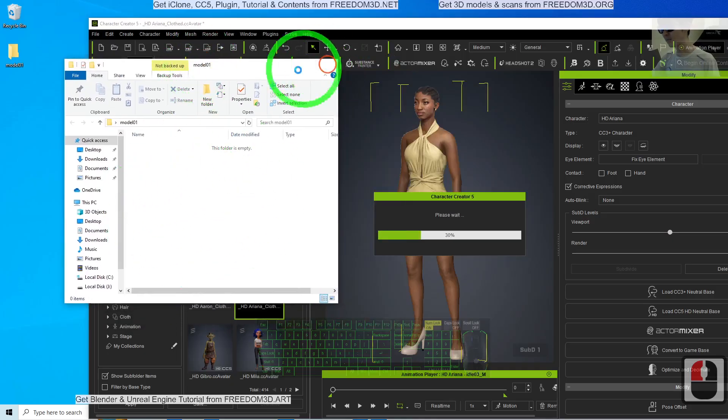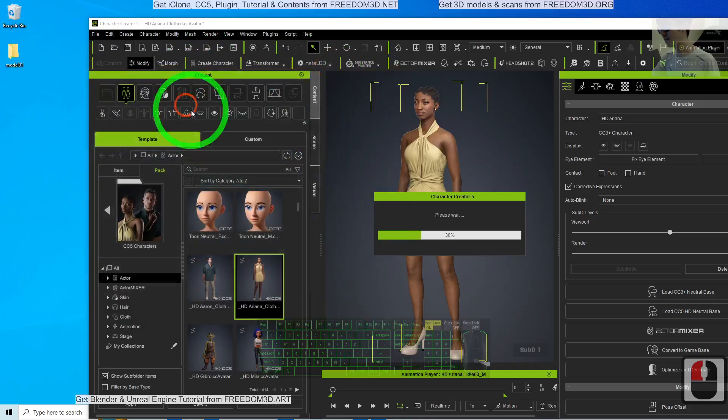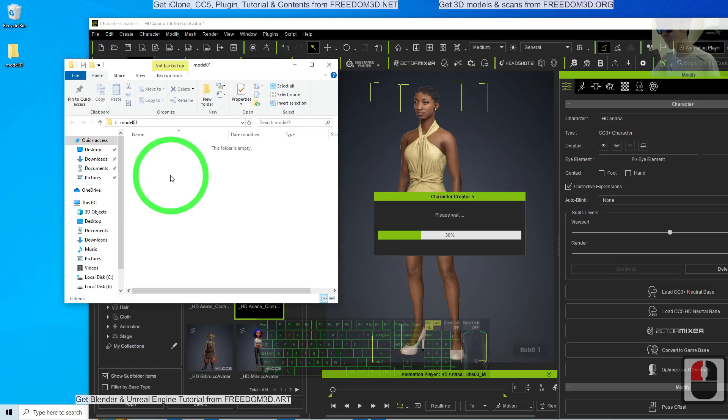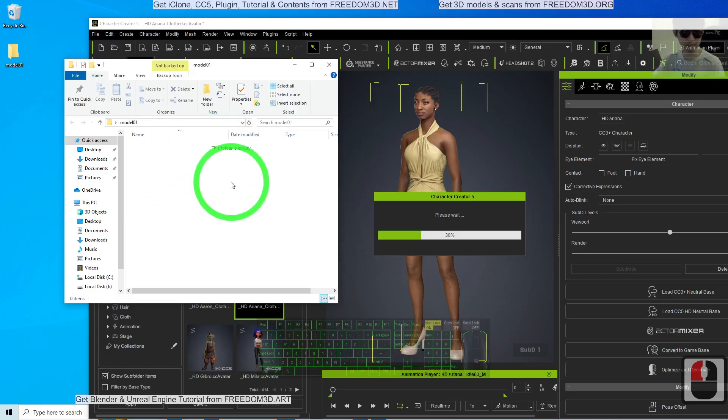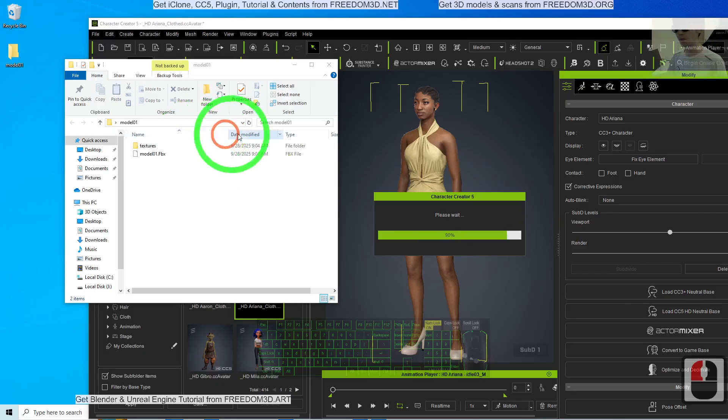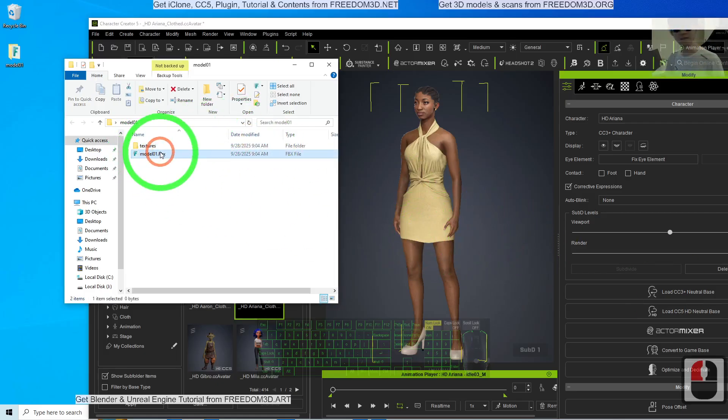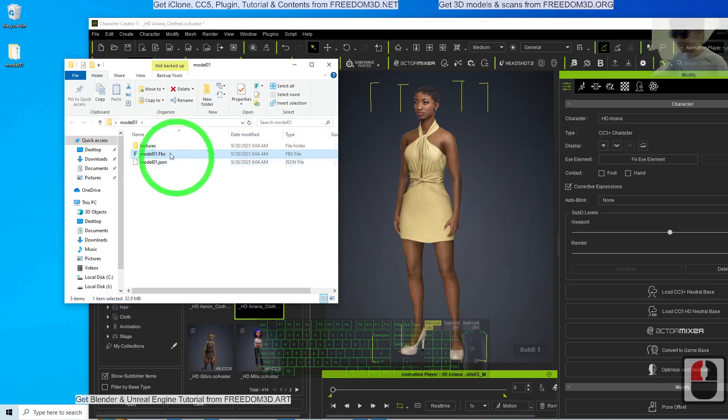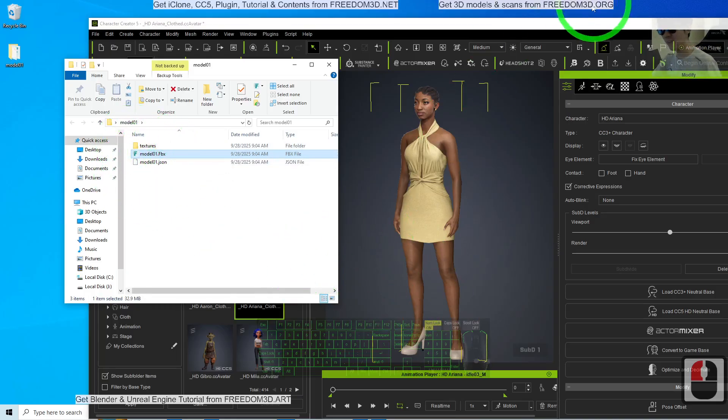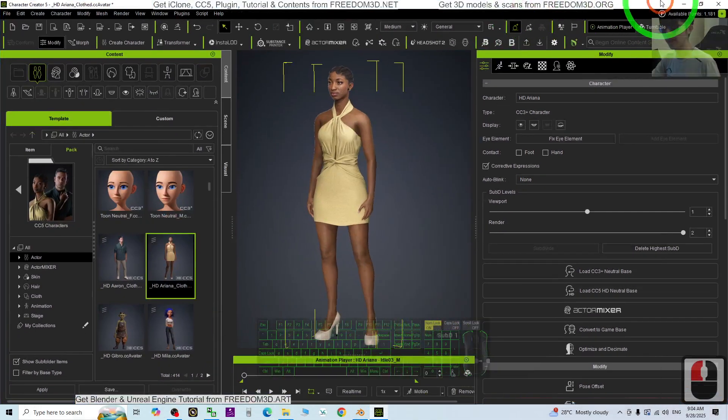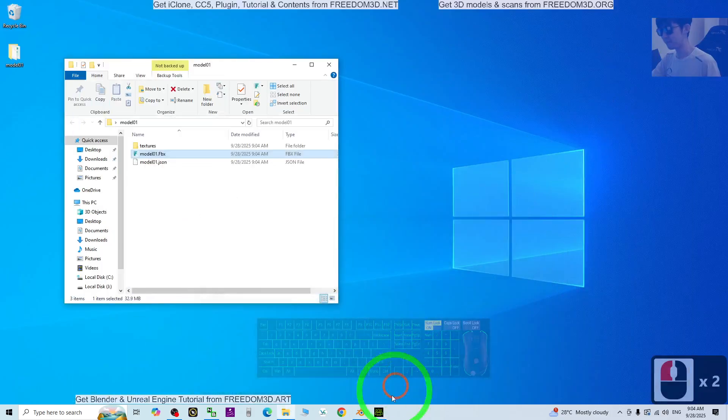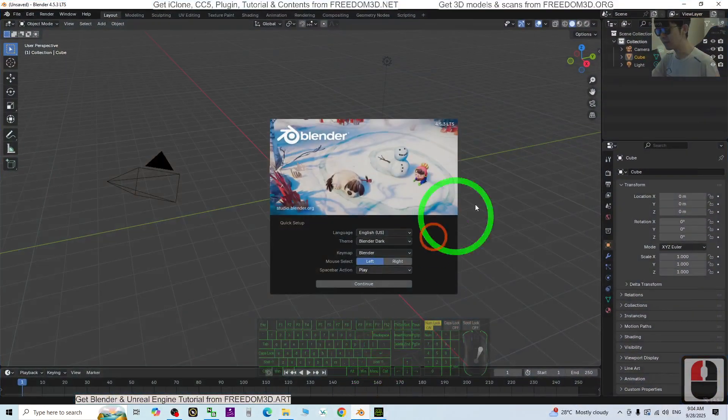Then later, wait for this folder. You should be able to see the FBX appear here. Now it is almost done and you can see the FBX is ready here. So the next step, go to Blender. This is Blender 4.5.